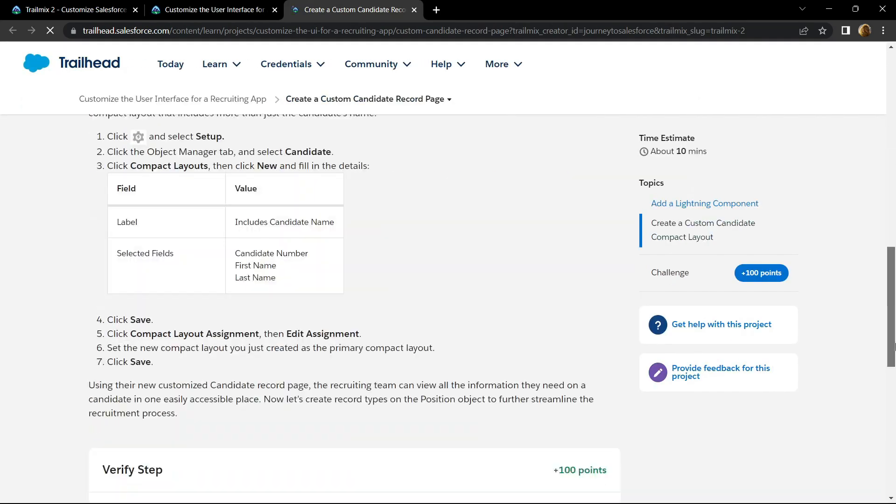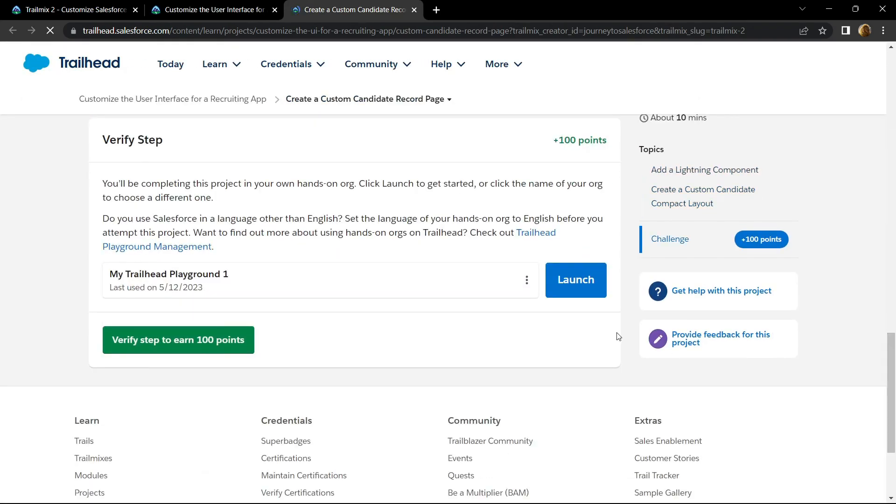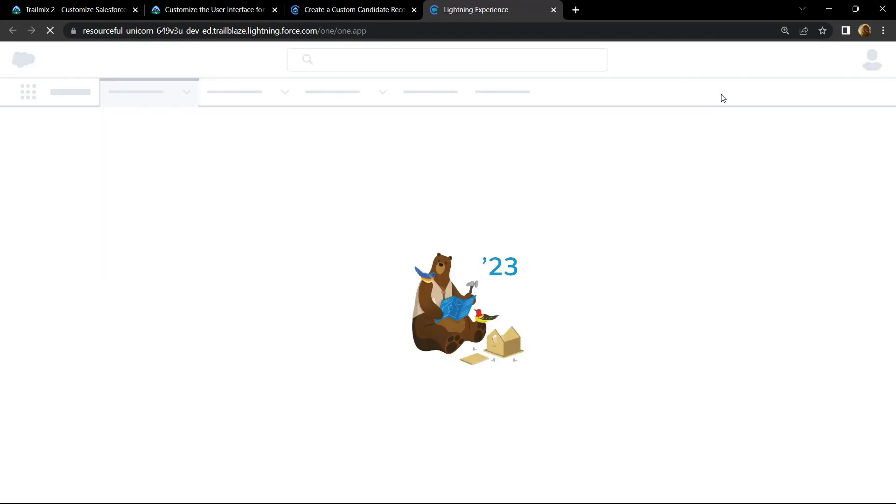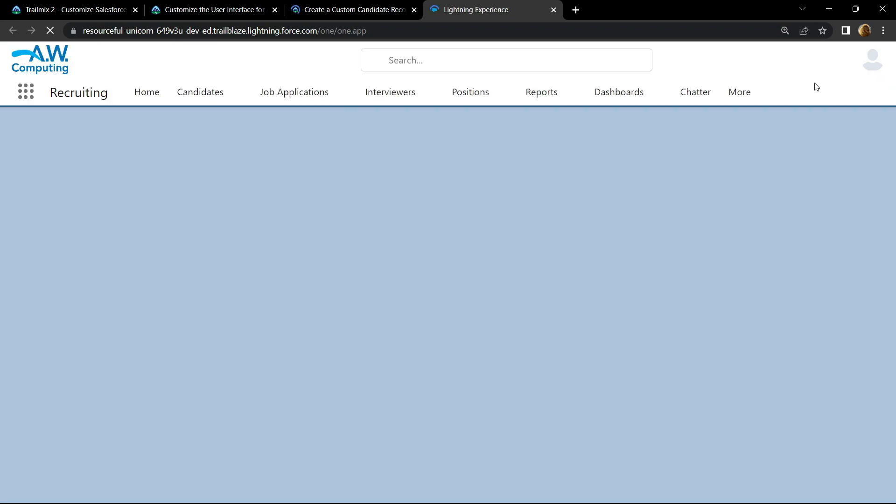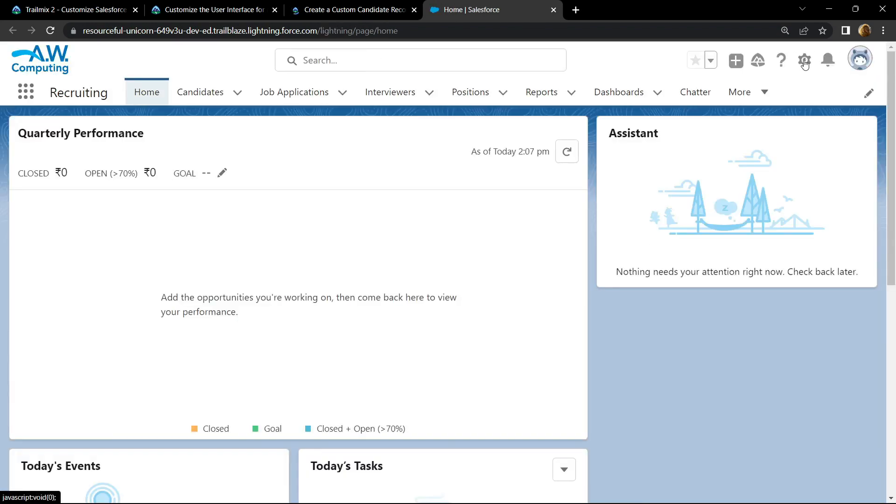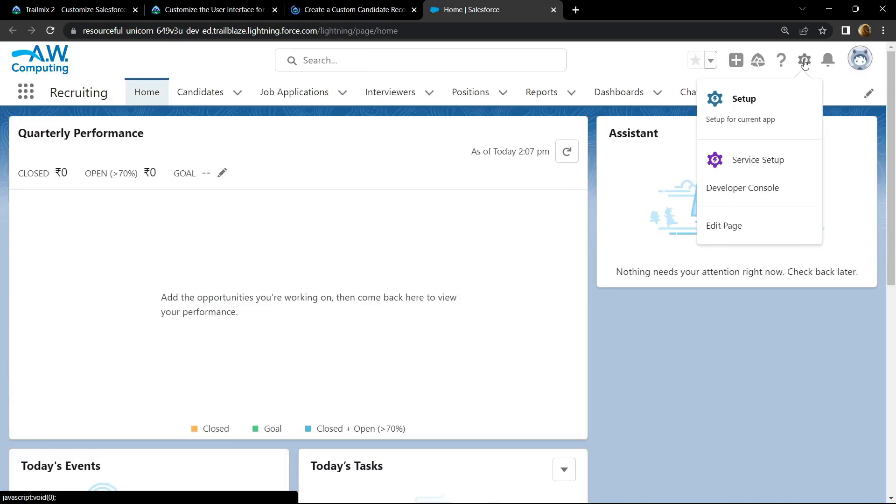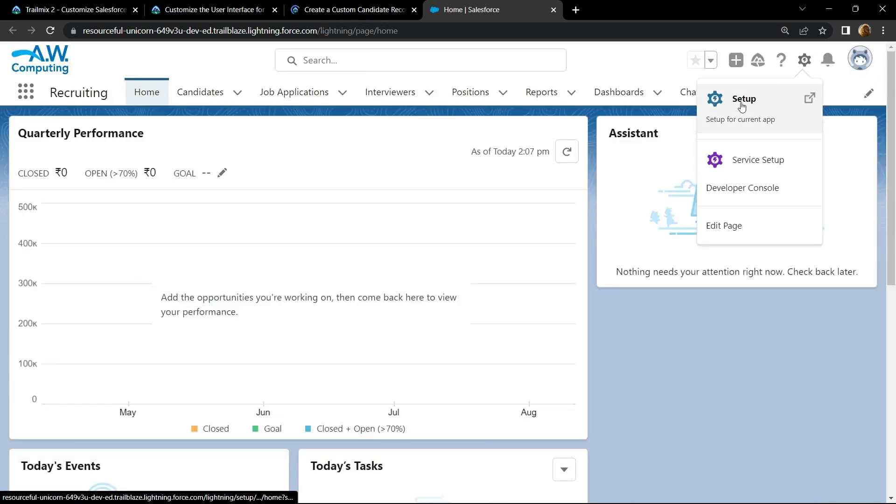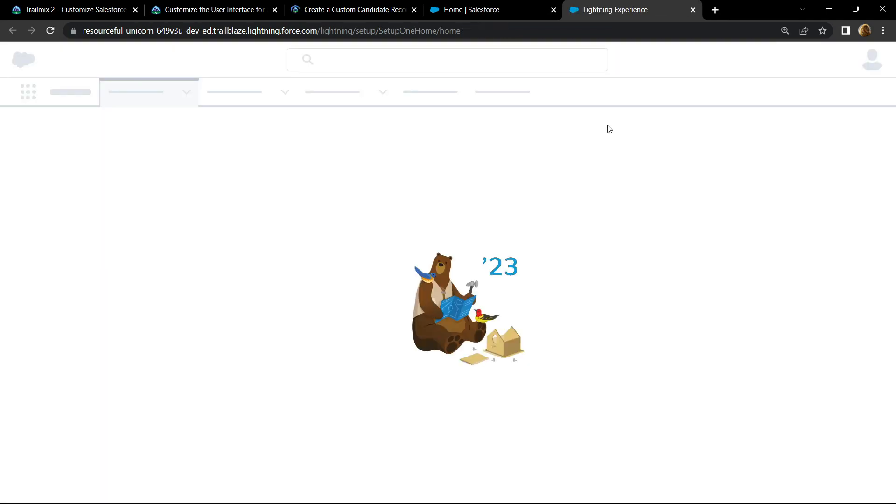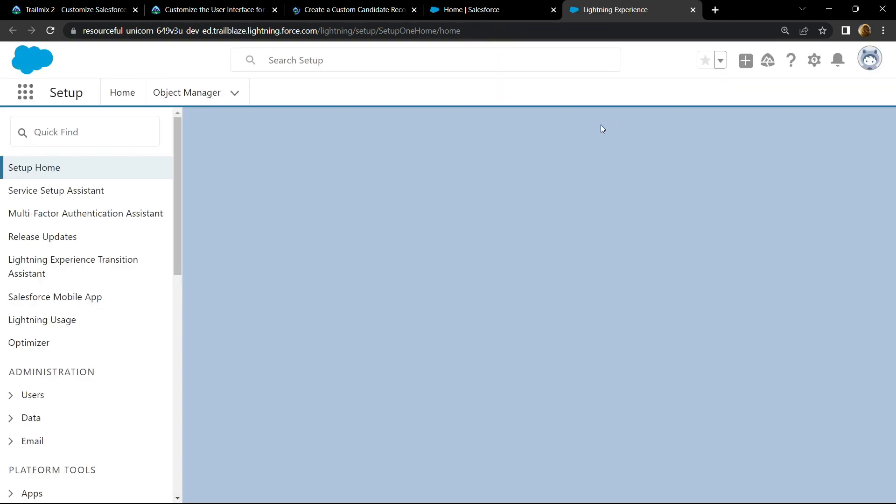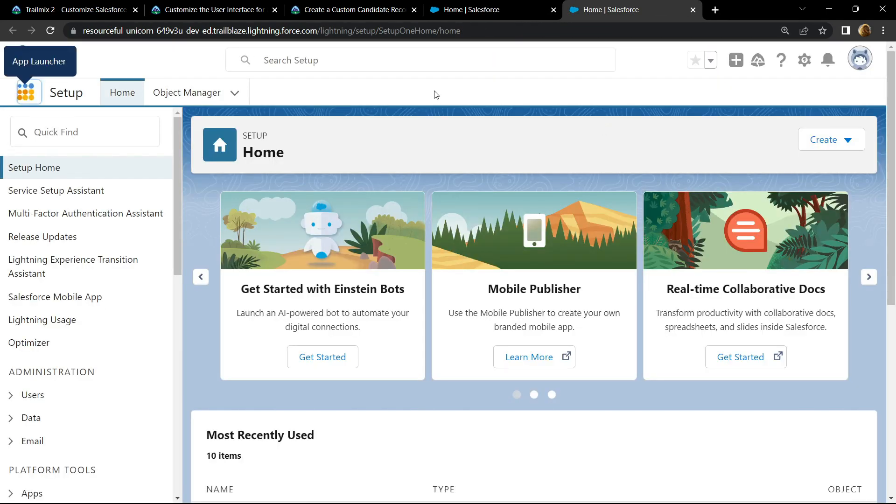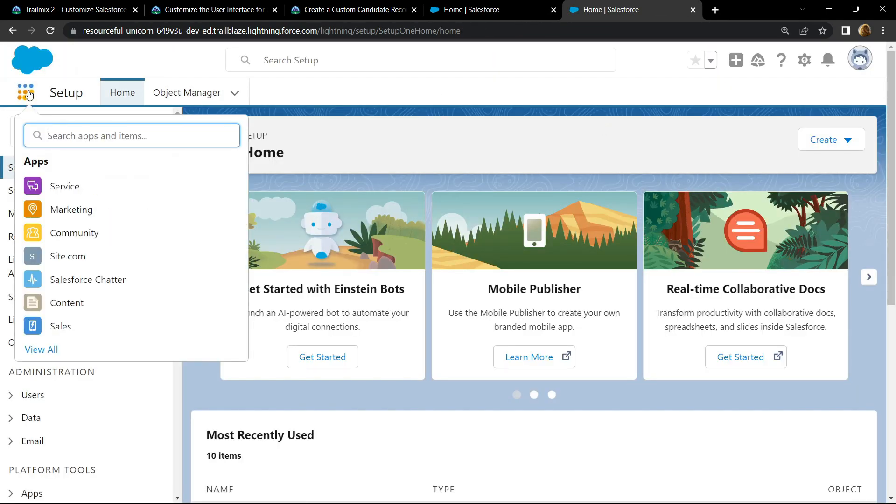First of all, open the playground. Click on this gear icon and open the setup. Click on app launcher and search for recruiting.